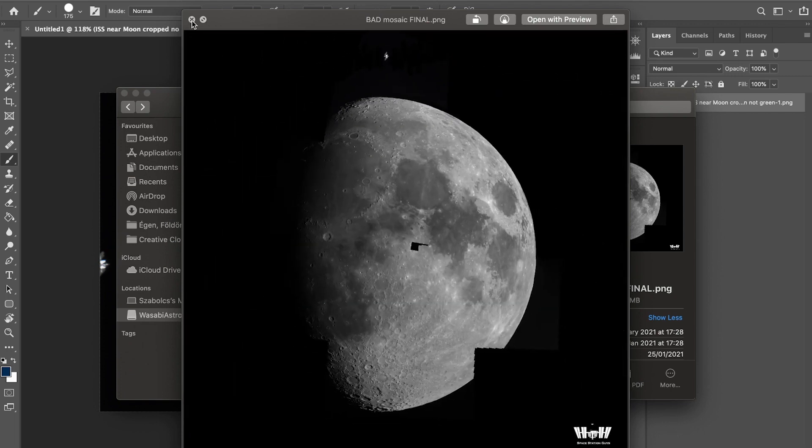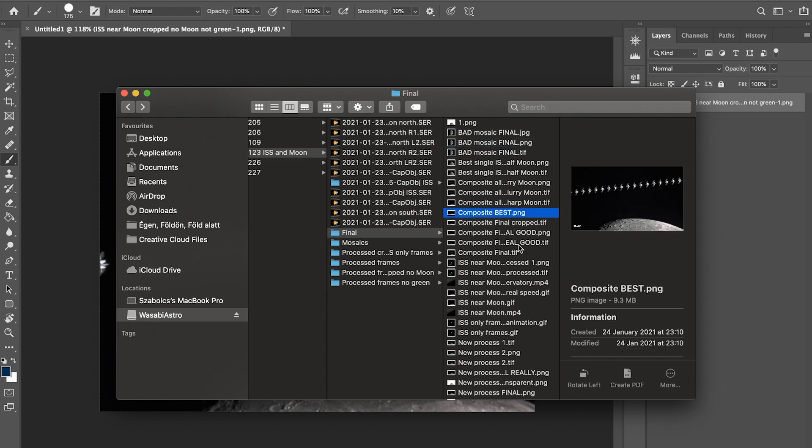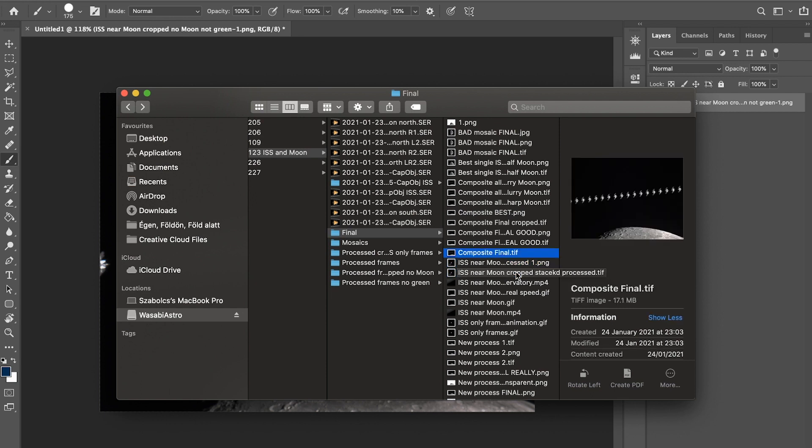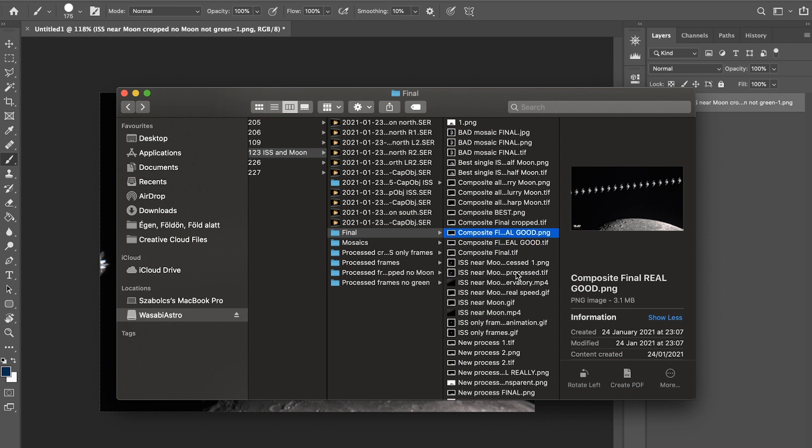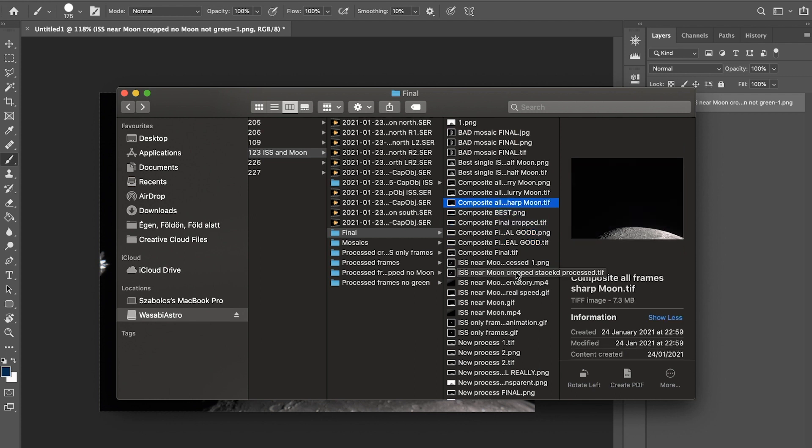What you can do is, I think I have one photo of the surface which I've already stacked. Let me find it for you real quick. Yeah, this one.